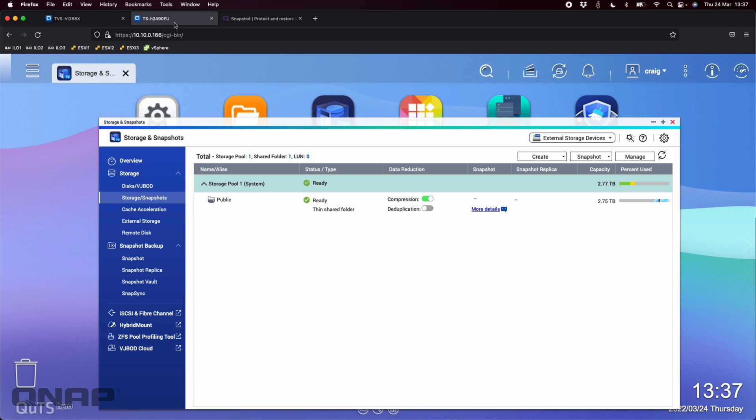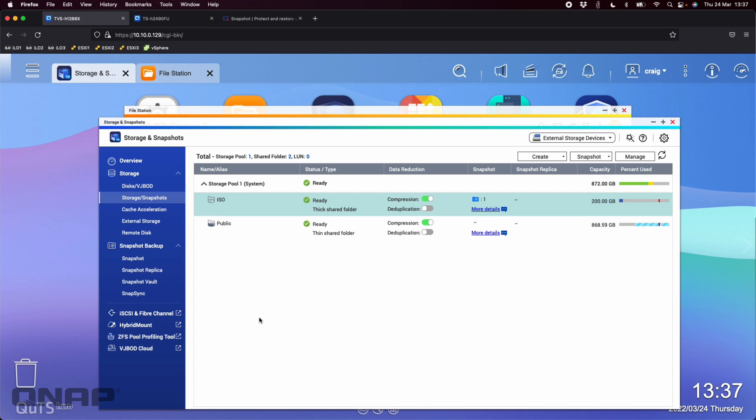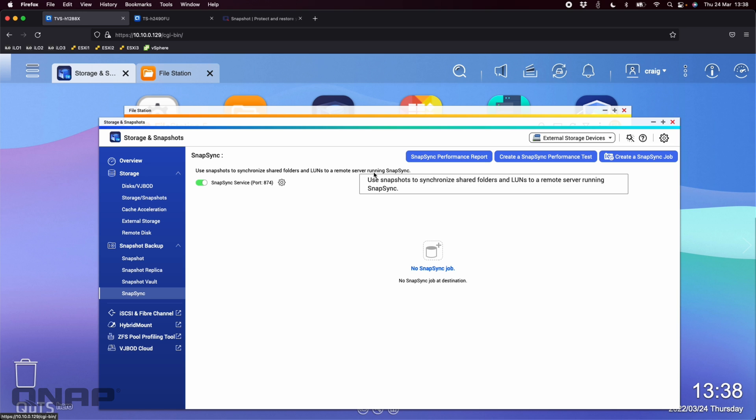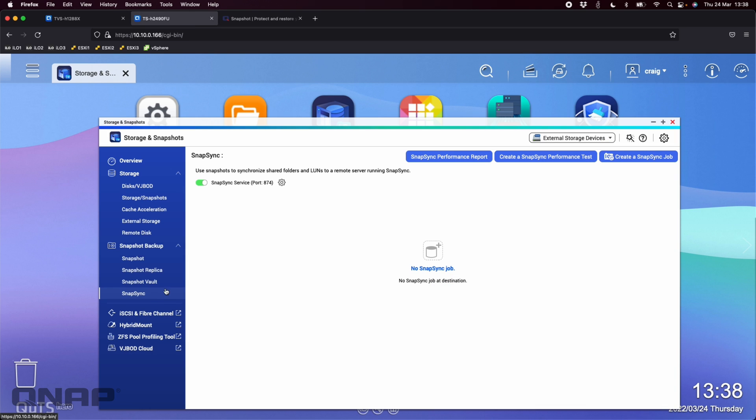Right now, if I look over on the TS-H2490, there's nothing there. But everything you see that we're doing on the H1288X will start mirroring here to a volume once we create this. So if I go down to the Snapsync section on the left hand side, now we've got a snapshot to work with. I'm going to go to Snapsync. It says there's no Snapsync jobs at the moment. This Snapsync service may be off by default, so you might have to enable that to make this work. If you click create a Snapsync job and you haven't done that, it will do it for you. Incidentally, over here on the TS-H2490, the destination, I did enable the Snapsync service there as well.